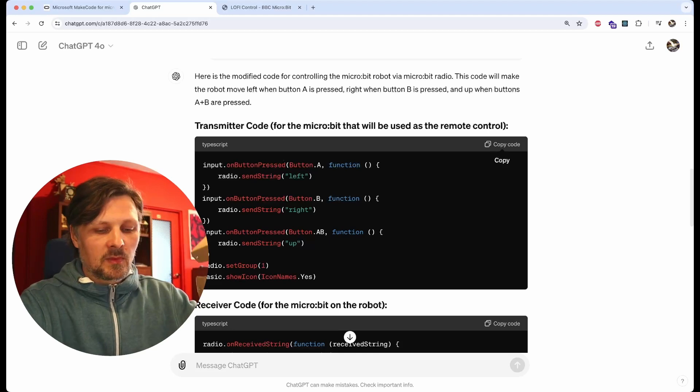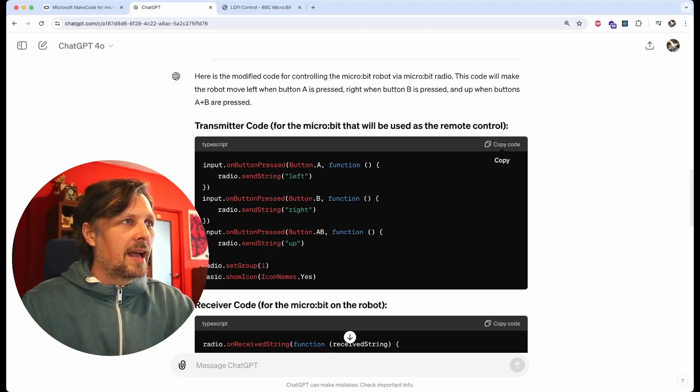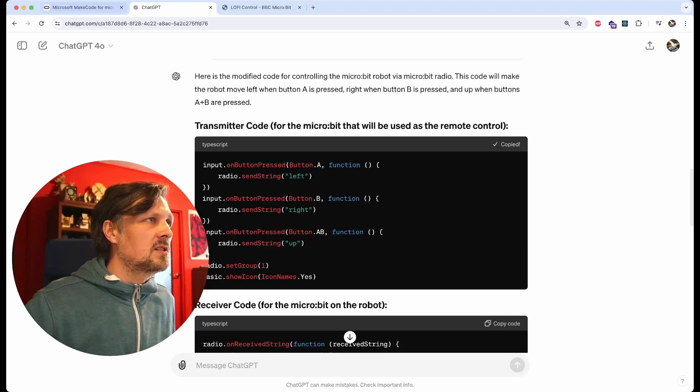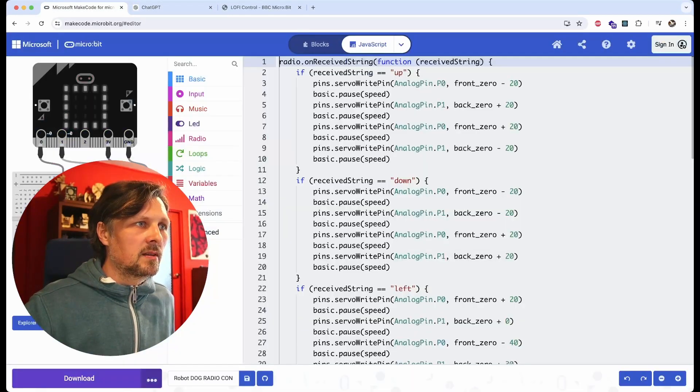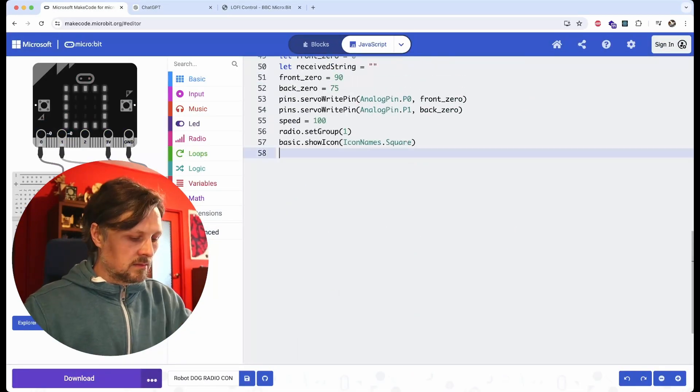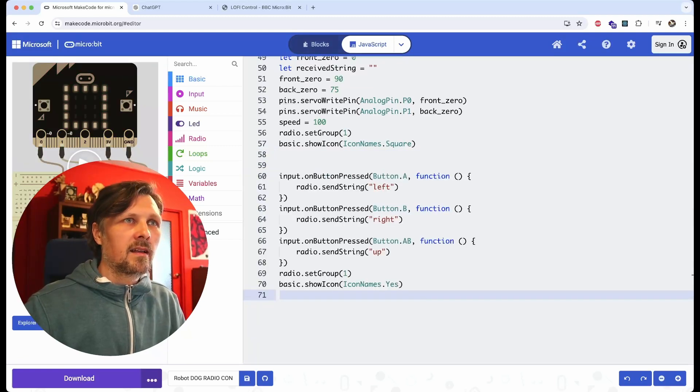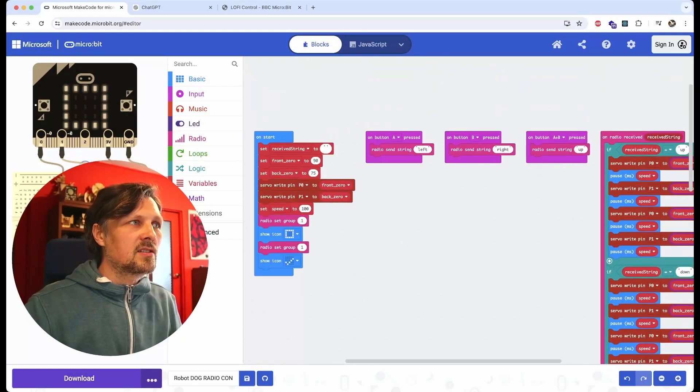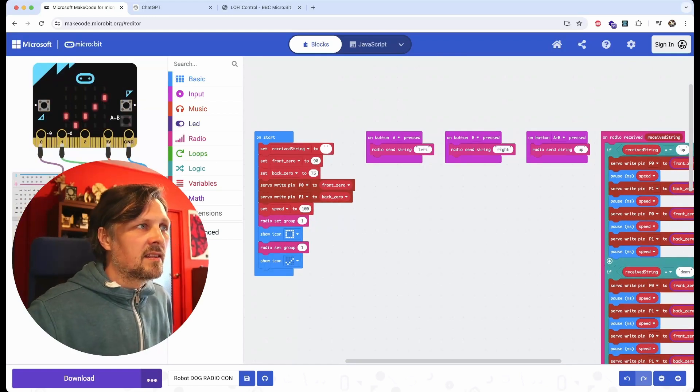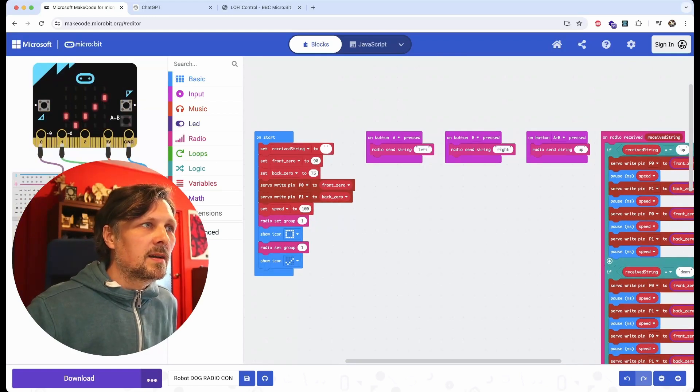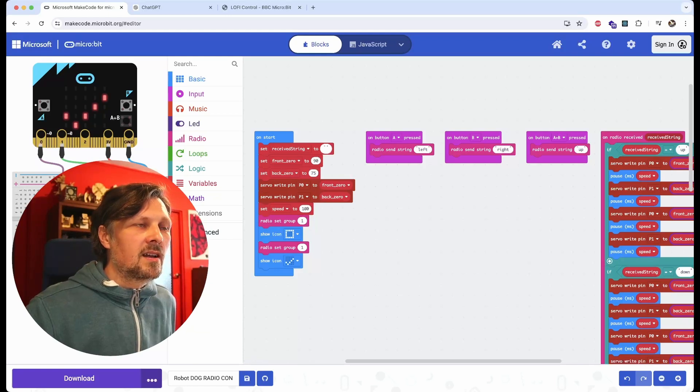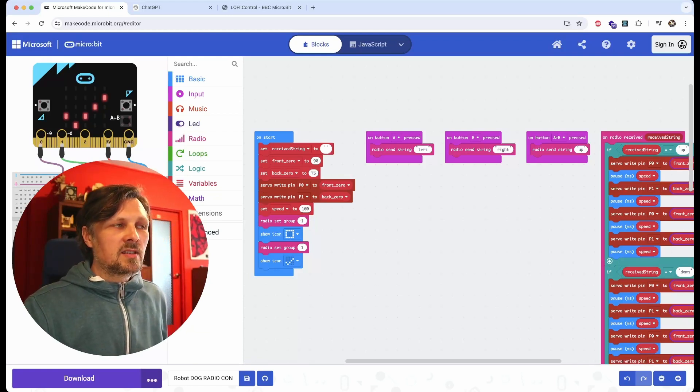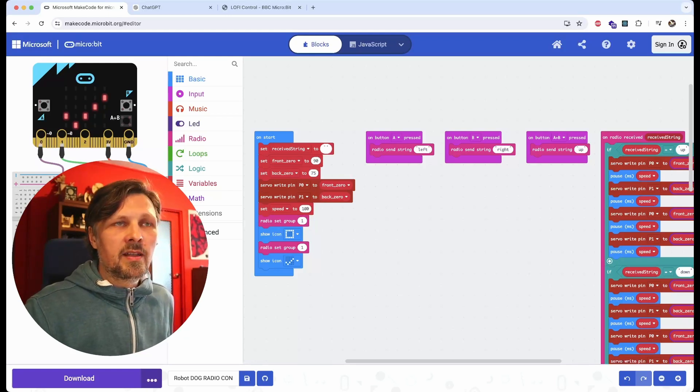I can take this transmitter code and paste it as well in the same script at the end. As you can see, it will add these functions: on button A pressed send radio left, on button B pressed radio send right, on button A plus B pressed radio send up.